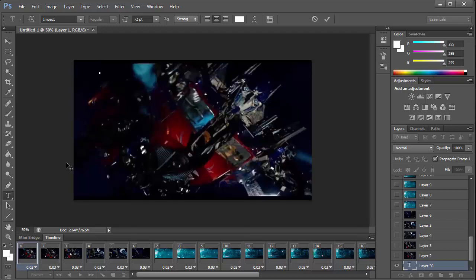Now we can add some text to turn this into a meme. So I select the Impact font size 72.